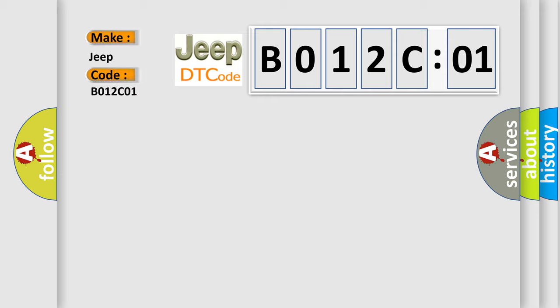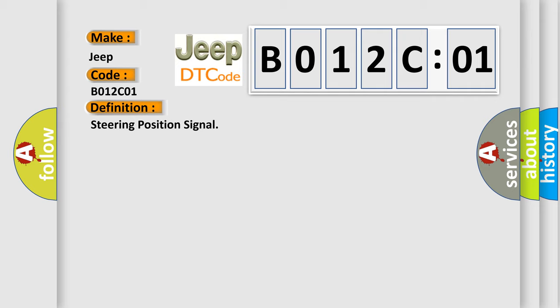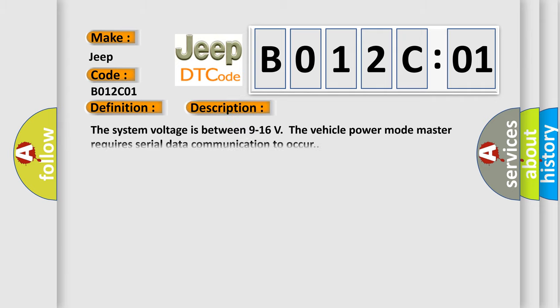The basic definition is Steering Position Signal. This is a short description of this DTC code. The system voltage is between 9 to 16 volts. The vehicle power mode master requires serial data communication to occur.